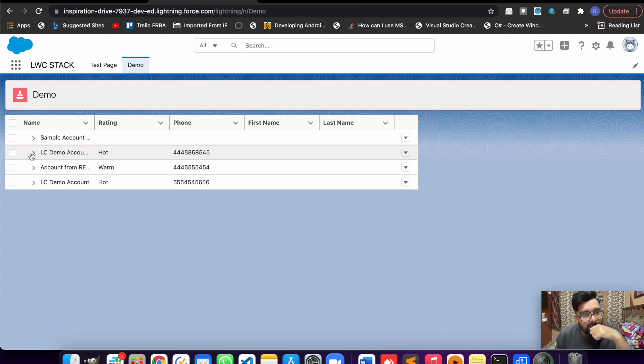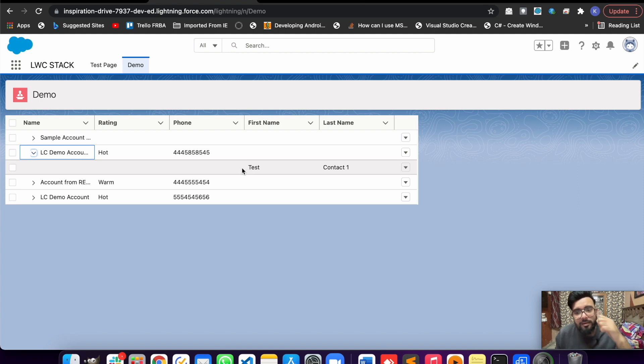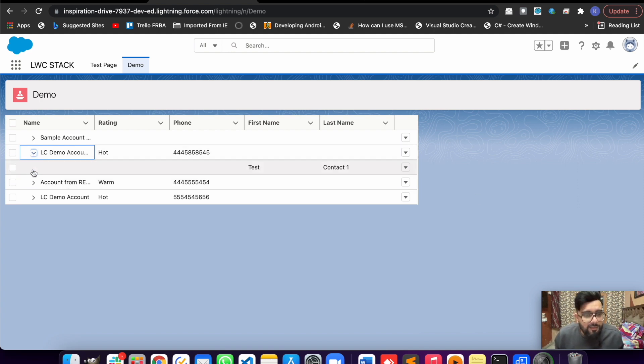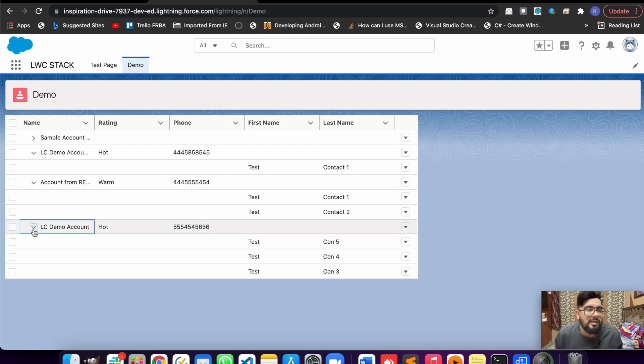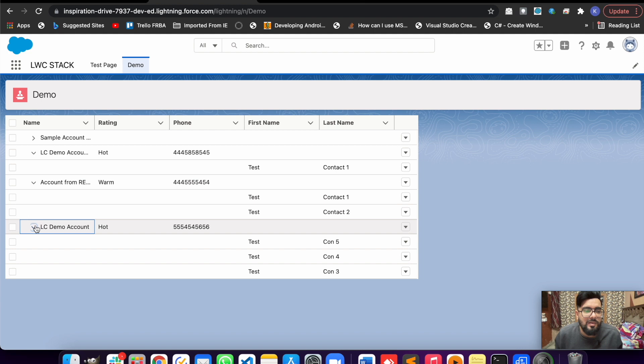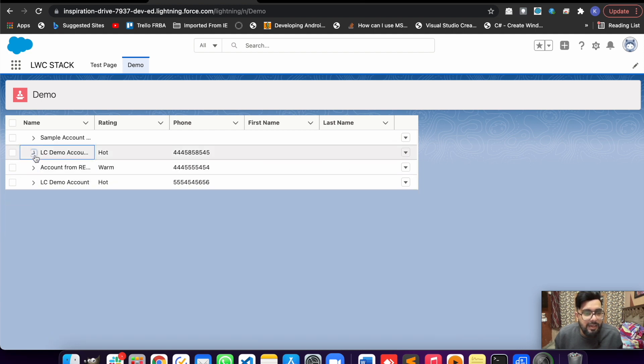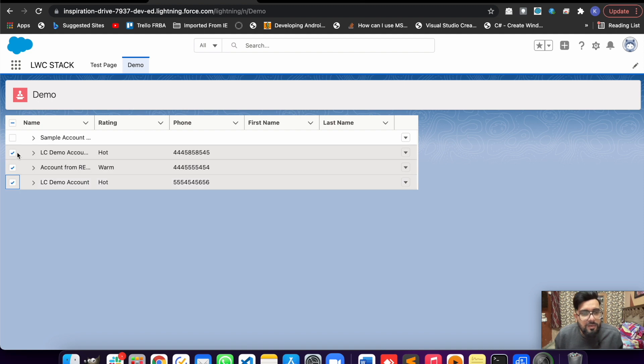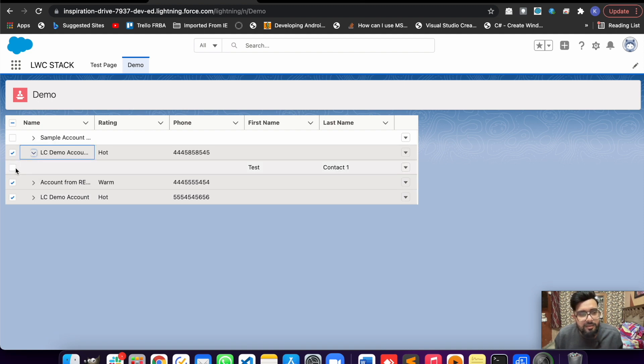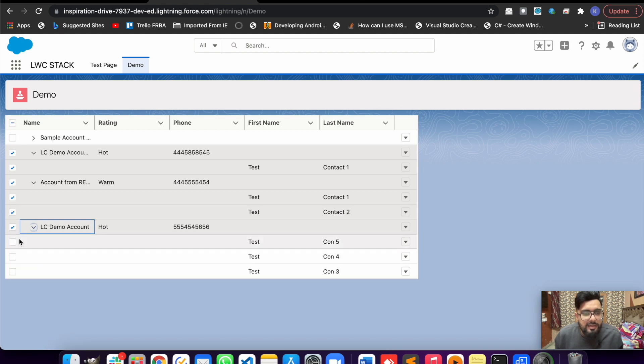Let me show you the data. If I click on this LC demo account, there's one test account with one test contact. This account has one contact, this one has two contacts, and this one has three contacts. That's how you may collapse and expand rows.